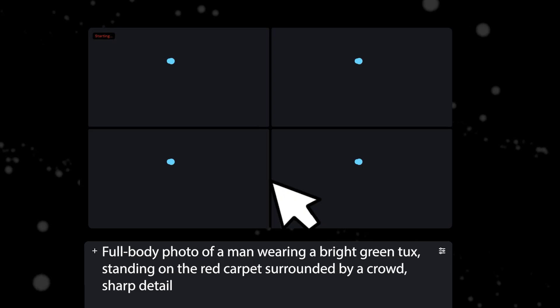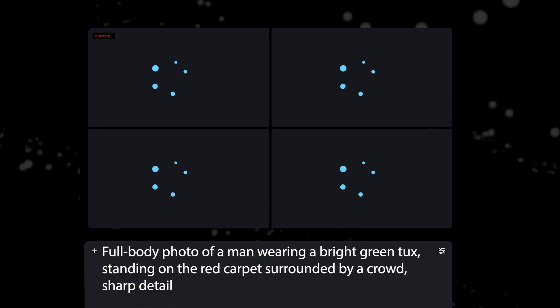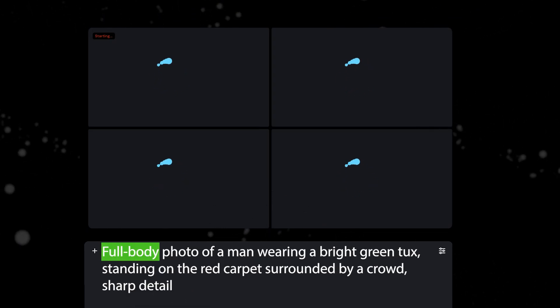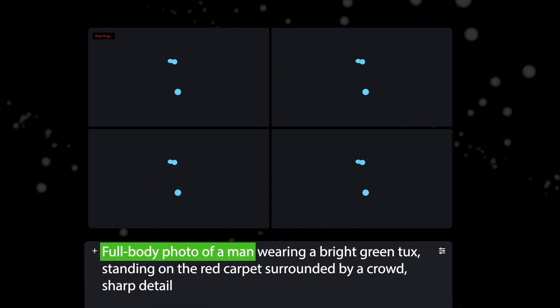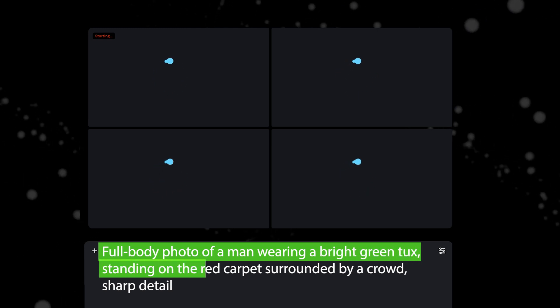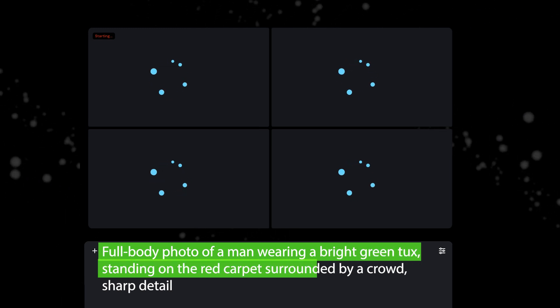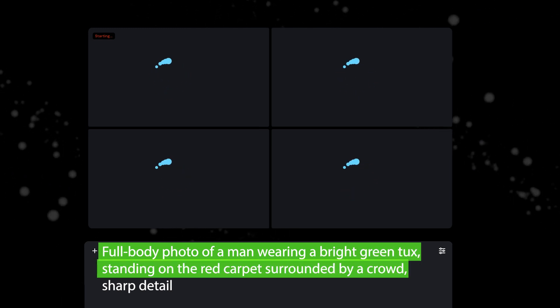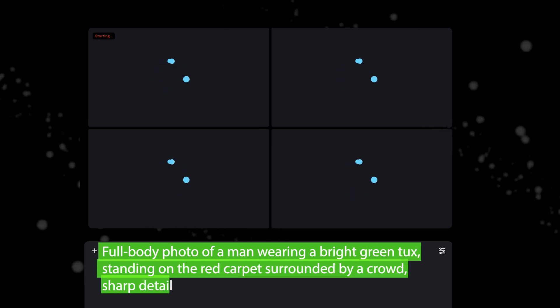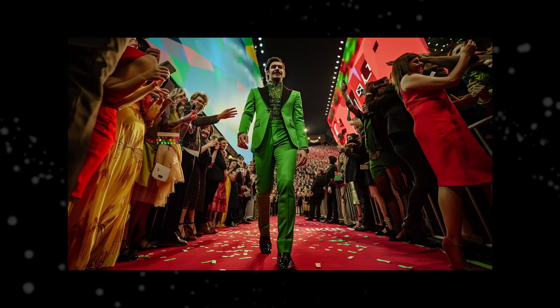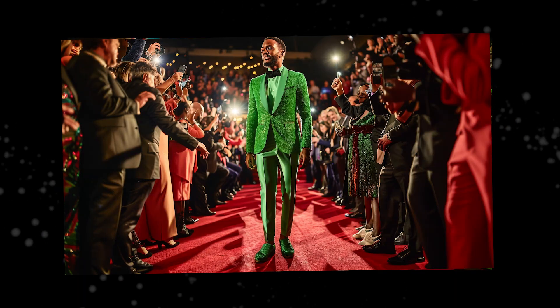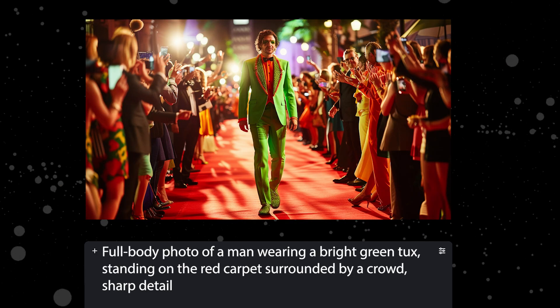Have you ever opened Midjourney and tried to generate something like this? A full body photo of a man wearing a bright green tux standing on the red carpet surrounded by a crowd. Sharp detail. And then you randomly get corrupted nonsense as a result? Midjourney is supposed to be better than this, right? Where's the problem here?